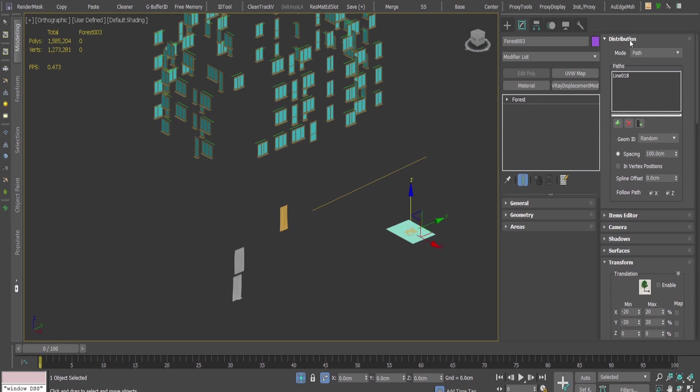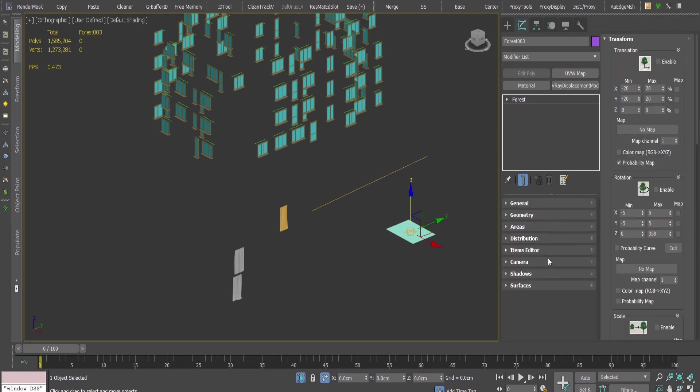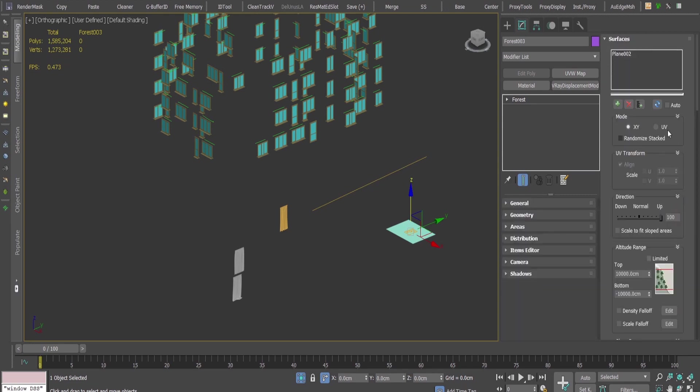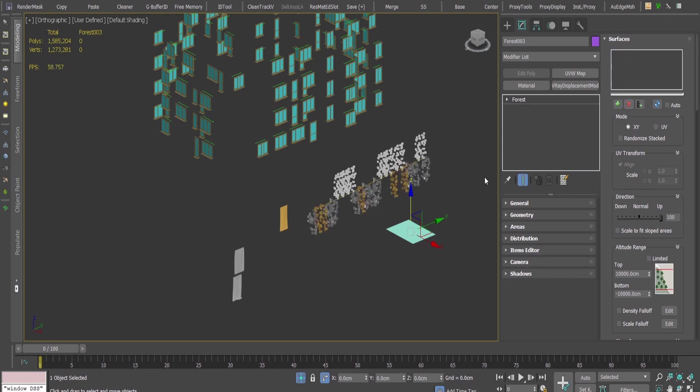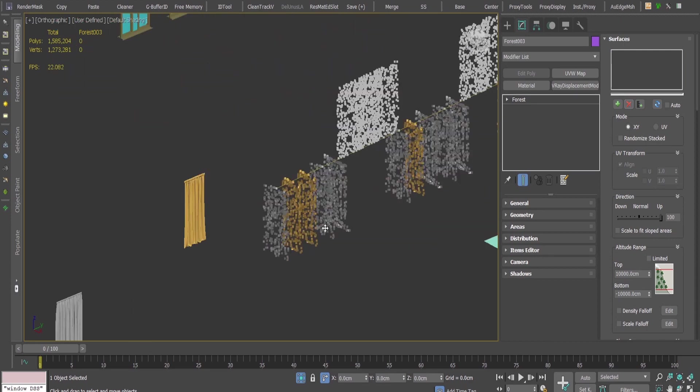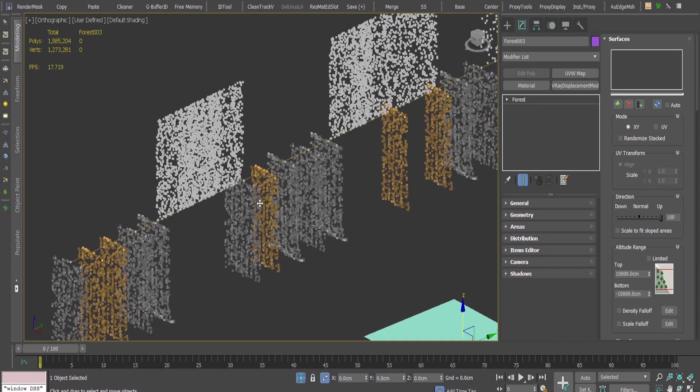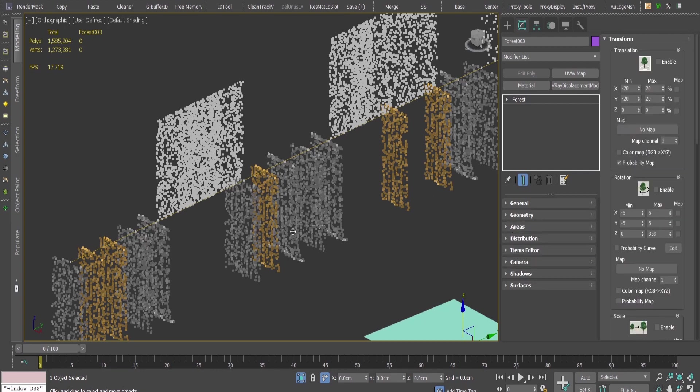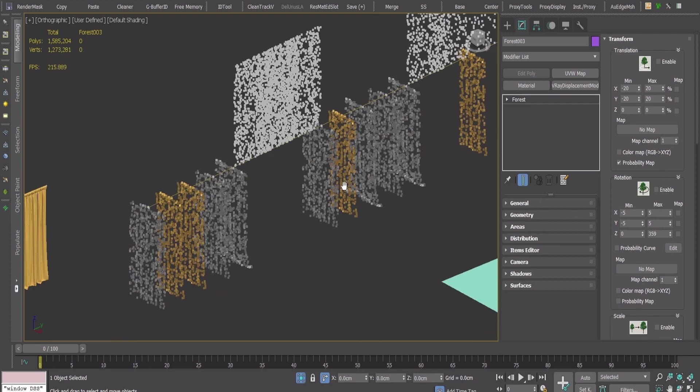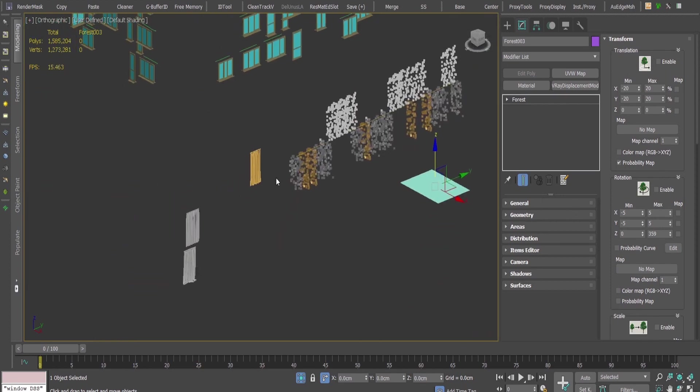I'll go to the surface tab and remove the surface because I don't need it. Now I can see that the curtains are being visualized. I want to have them along the spline.